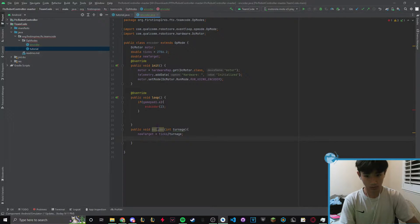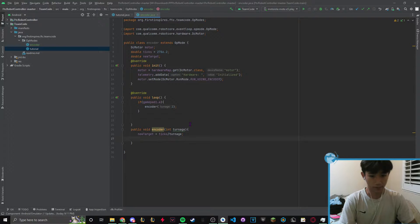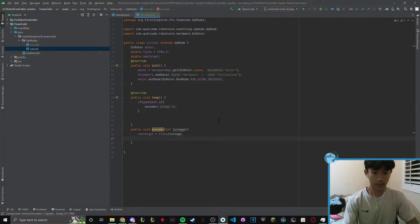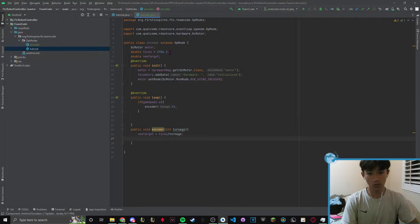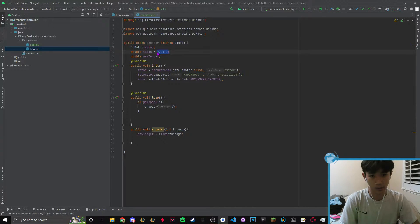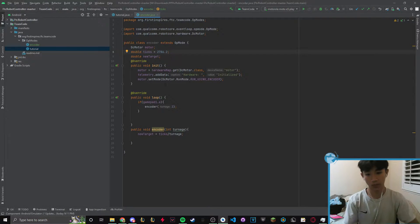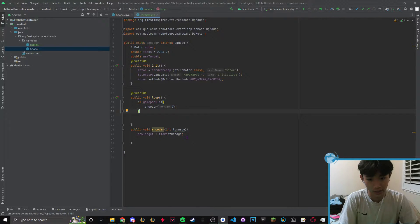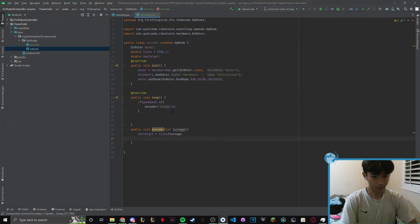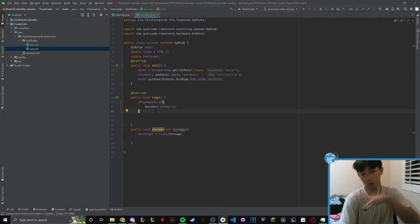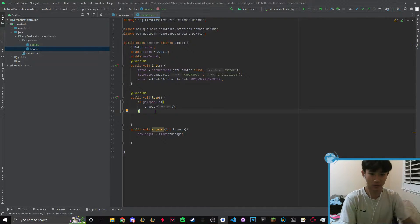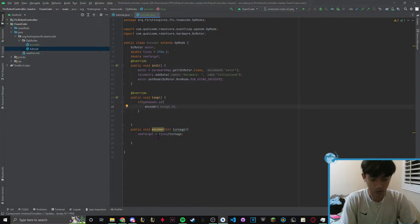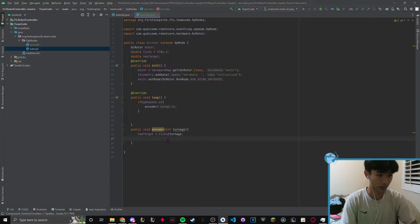So if I use the ticks 2786.2 and spin it, it will do one full rotation. When we click gamepad A that rotation will be divided by two, so it's only going to do a half turn. This is very useful because if we want to change it to maybe a quarter turn or half turn, all we have to do is call this method and give it a value instead of creating a complicated system.